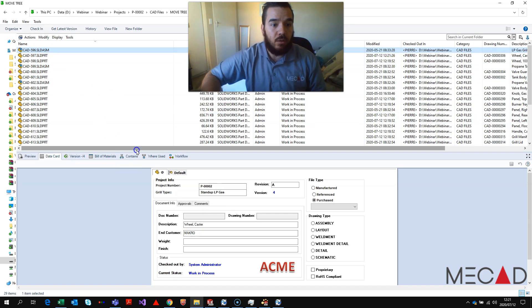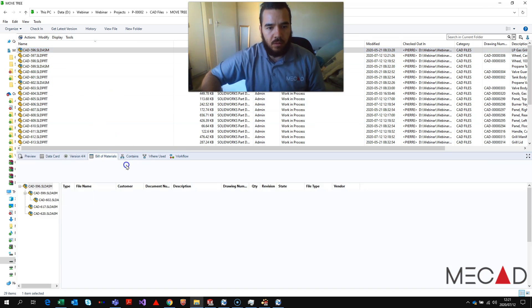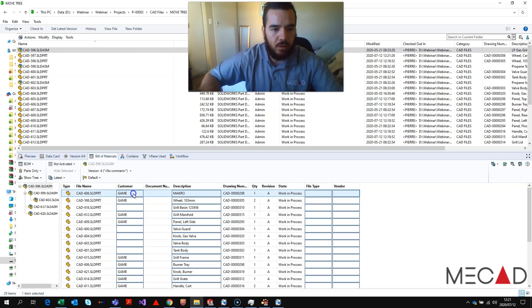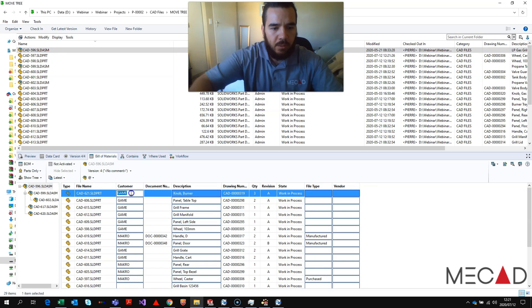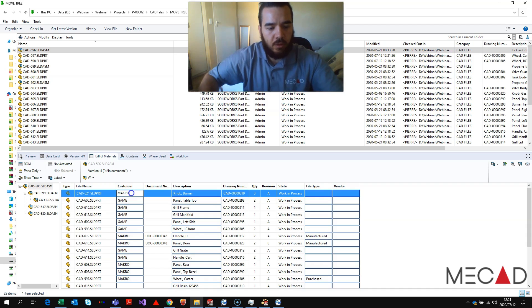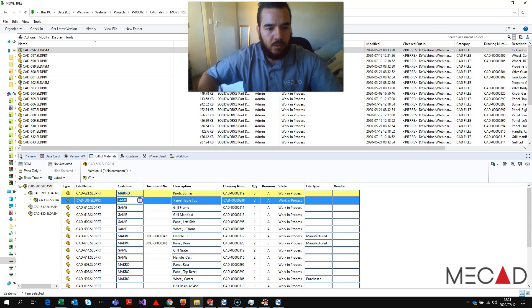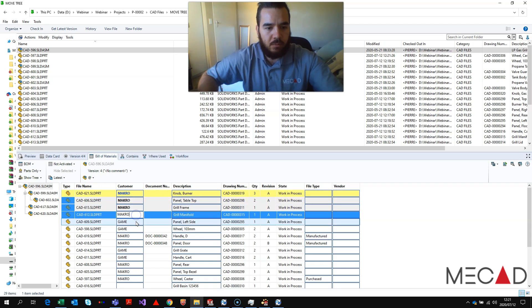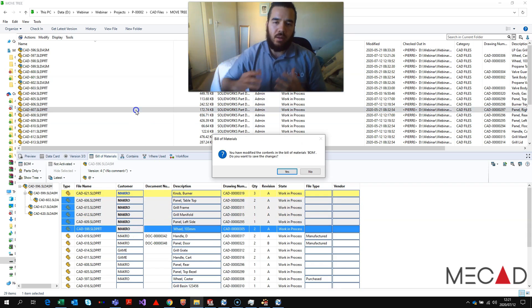So if you want to do that in mass, you can just take the name, for example, like macro, copy it, click paste, paste, paste, paste, paste, paste. As easy as that.